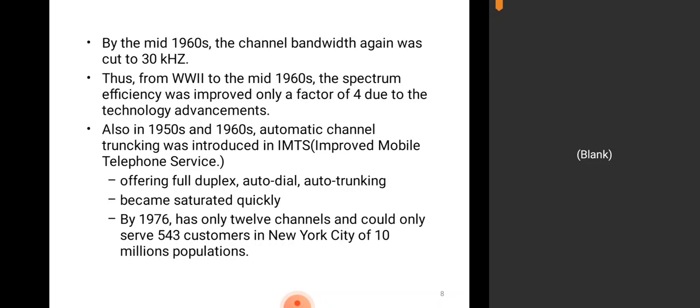Also in the 1950s and 1960s, automatic channel trunking was introduced in IMTS — Improved Mobile Telephone Service — offering full duplex, auto-dial, and auto-trunking. By 1976 it had become saturated, with only 12 channels, and could only serve 543 customers in New York City out of a population of 10 million. In the 1950s and 60s, they established full-duplex mode, meaning simultaneous transmission became possible.